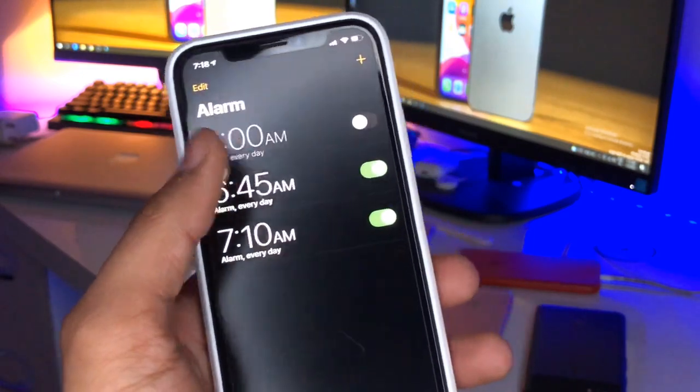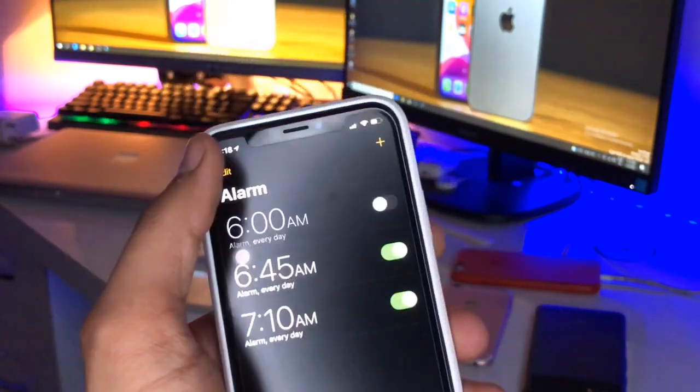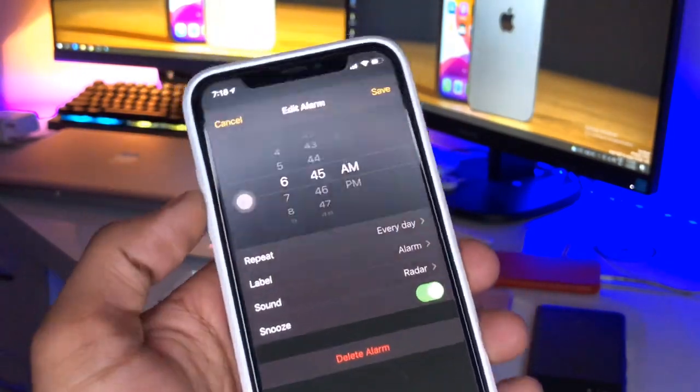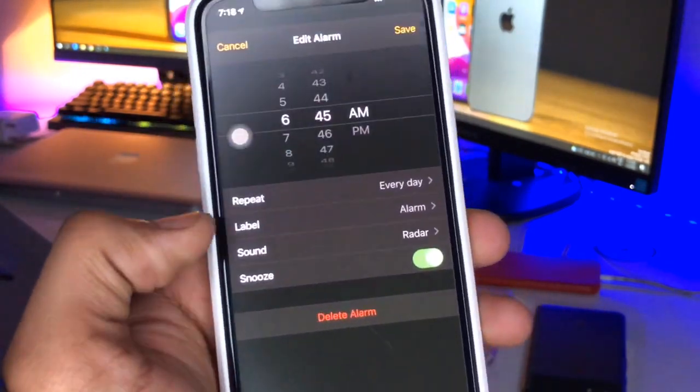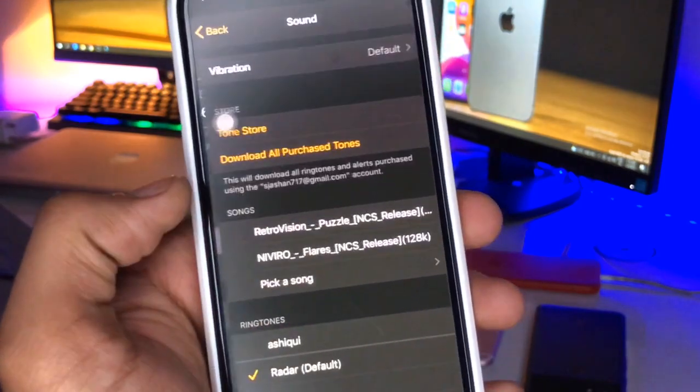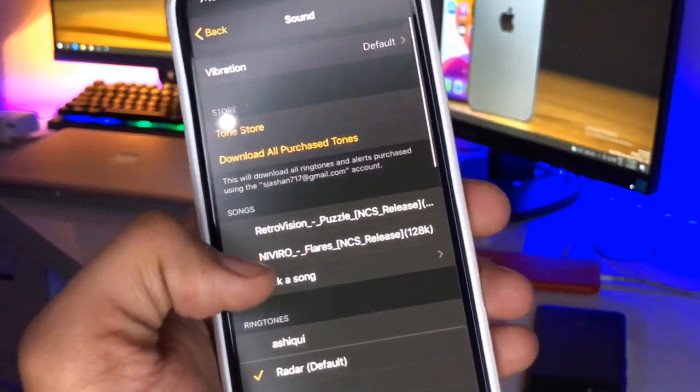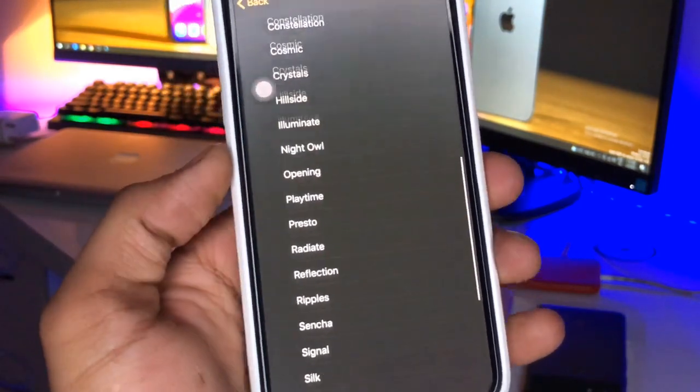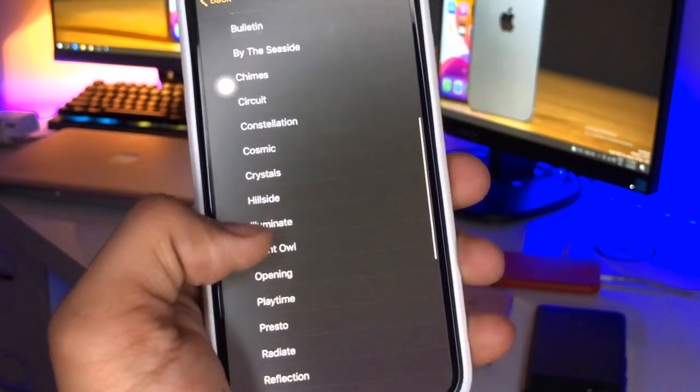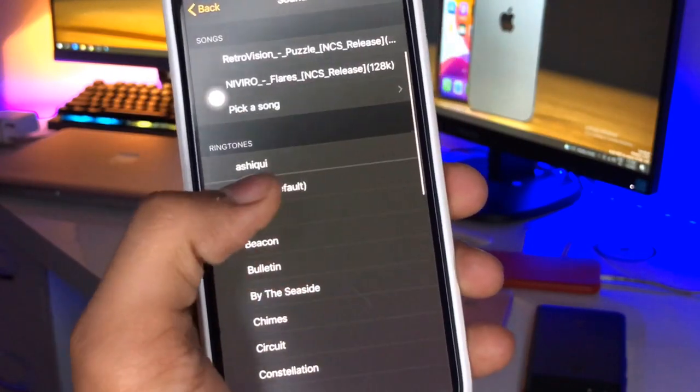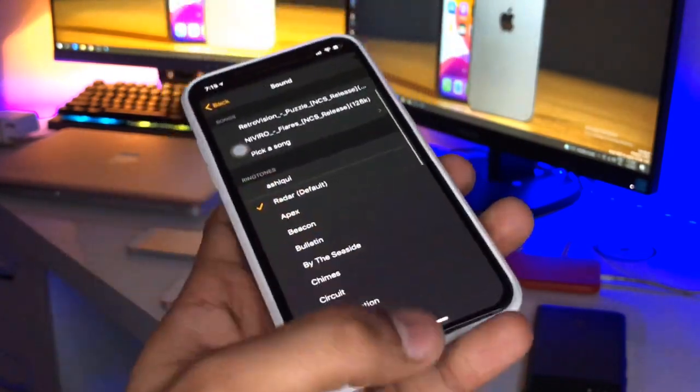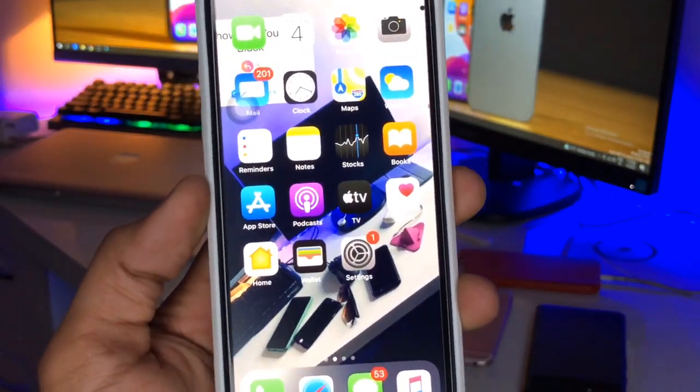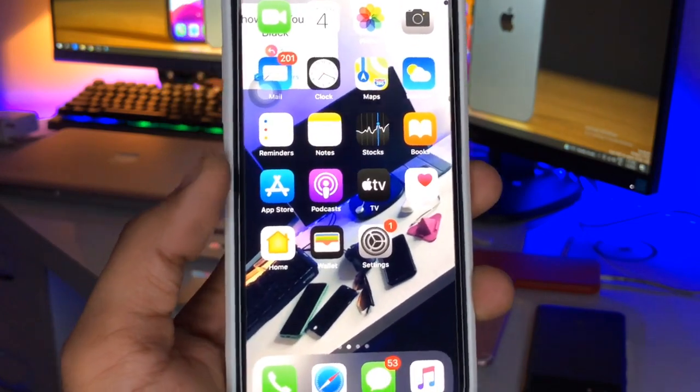For example, if I go to the edit section and then go to the sound section here, you guys can see there's no option to change the volume of the alarm sound. There's only the default sound I can set. So how can I change this alarm volume?